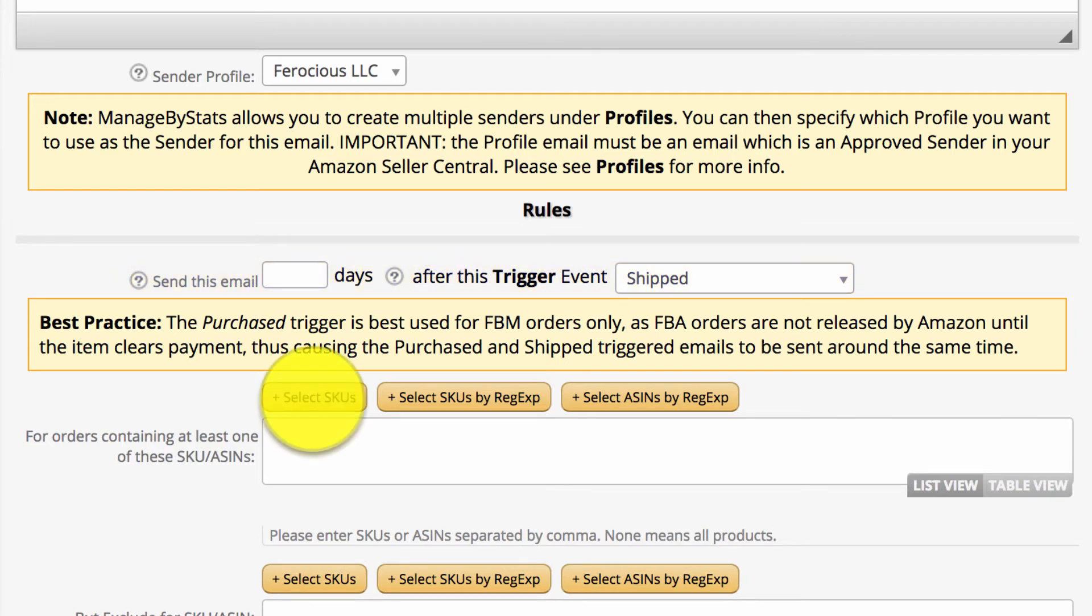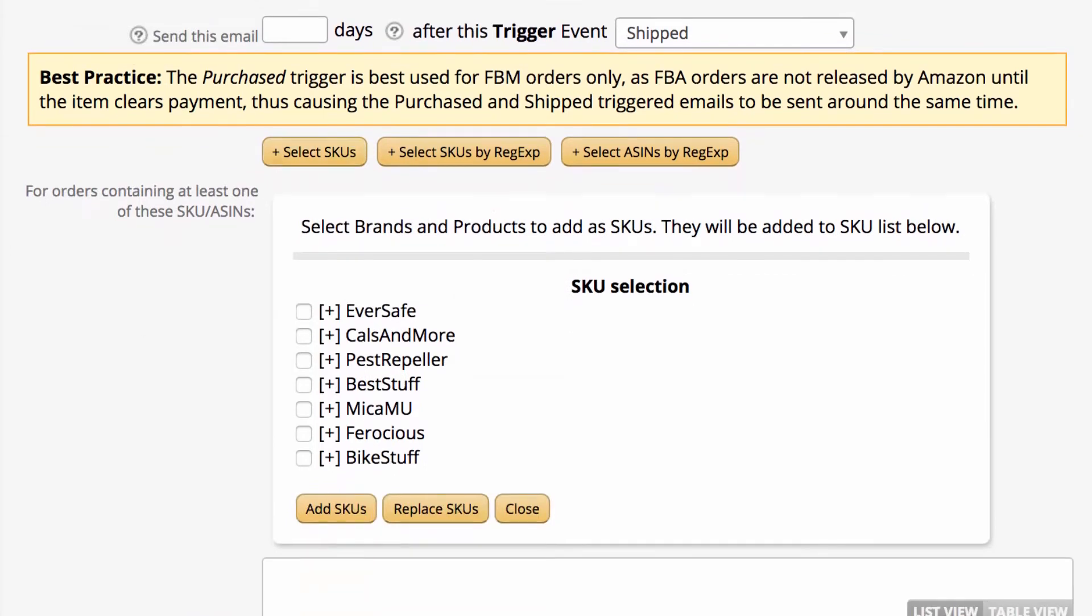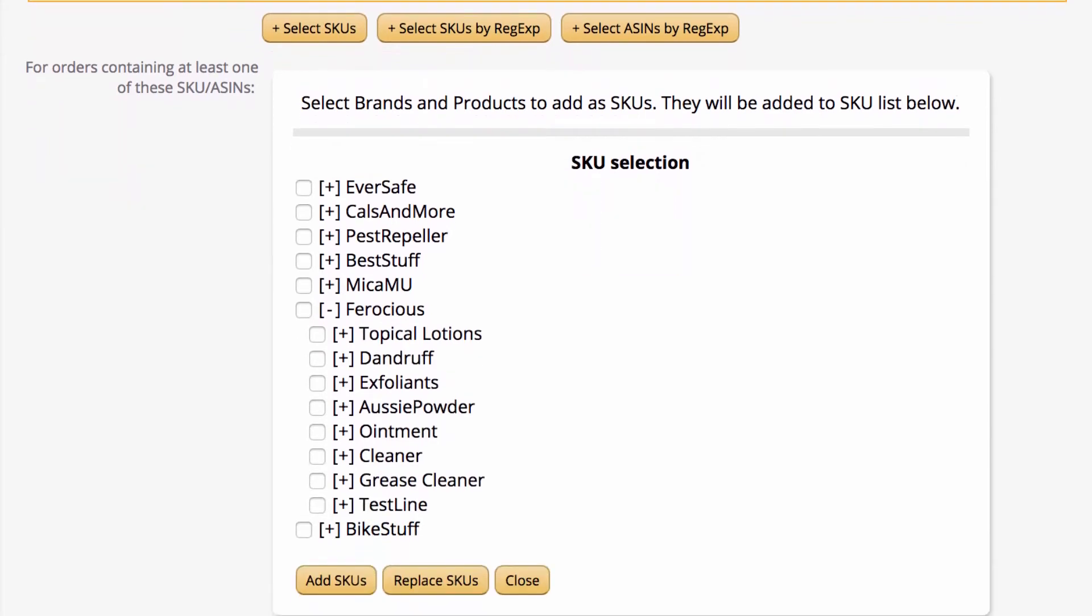By clicking the select SKUs button, it will give us a list of all the SKUs that our system sees correctly synced up. This is a vital point, as if you have a product that is not synced from Amazon to MBS, and you try to include it in the seller mail message, the seller mail email will not save.